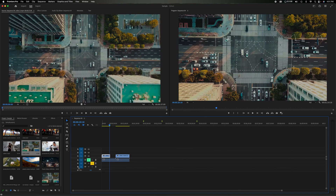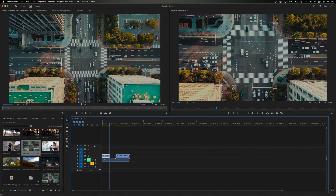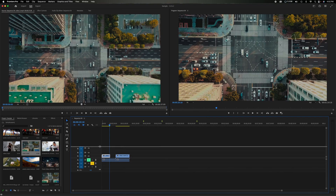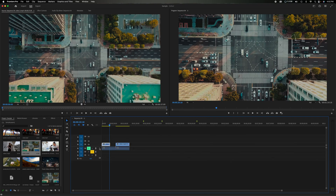To add more tracks, right-click and select 'Add Track.' To remove one, right-click and select 'Delete Track.' You can grab the little handles on the tracks to make them larger or smaller, and you can also drag the center divider up or down to give more room to audio or video tracks.